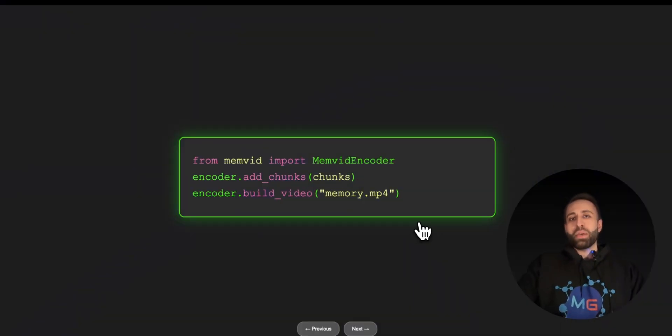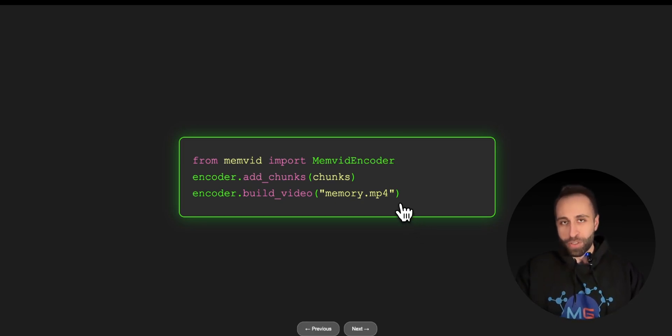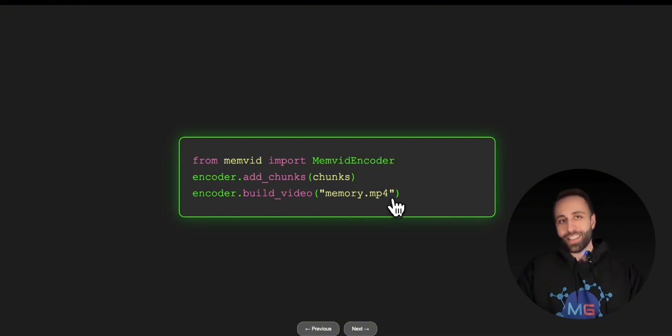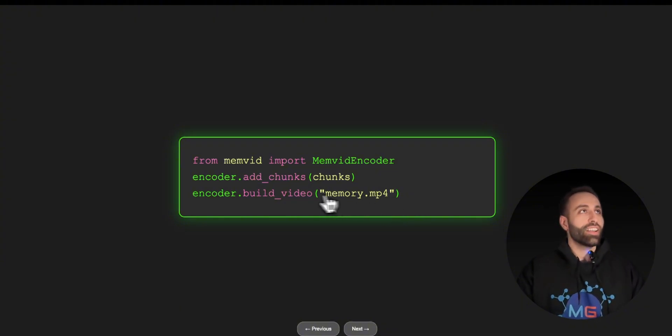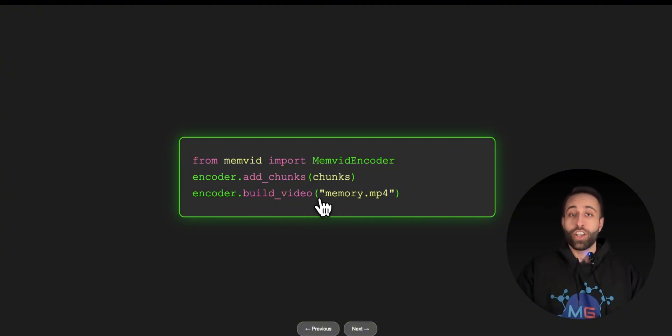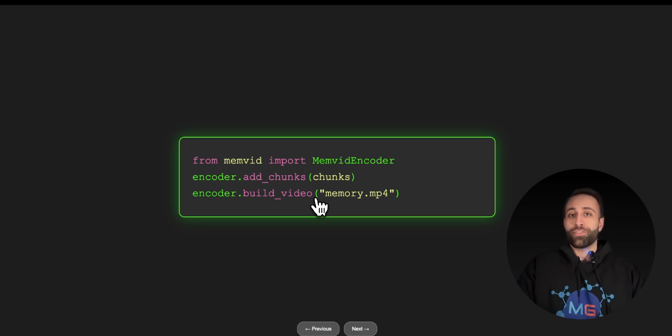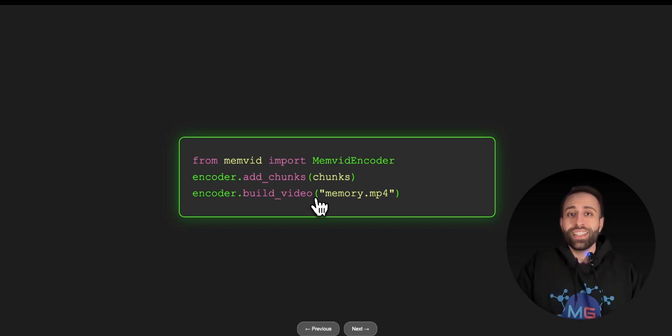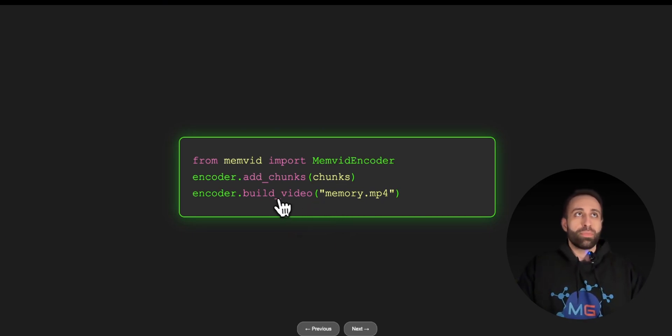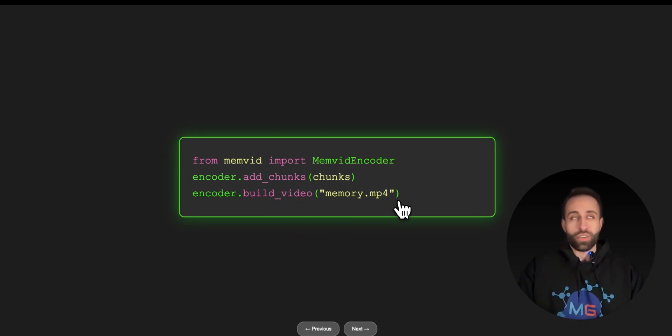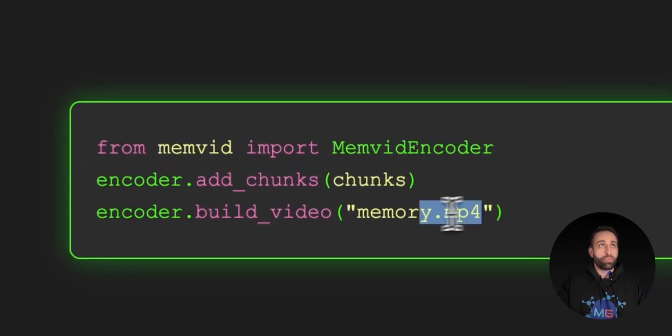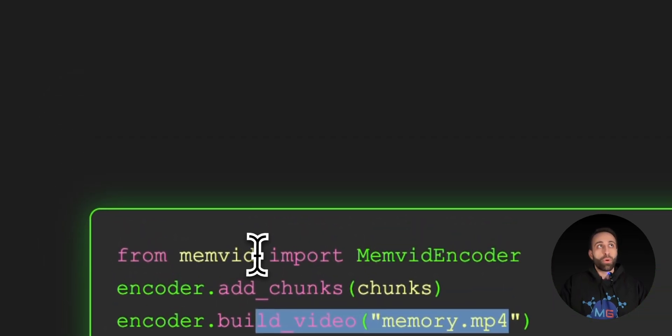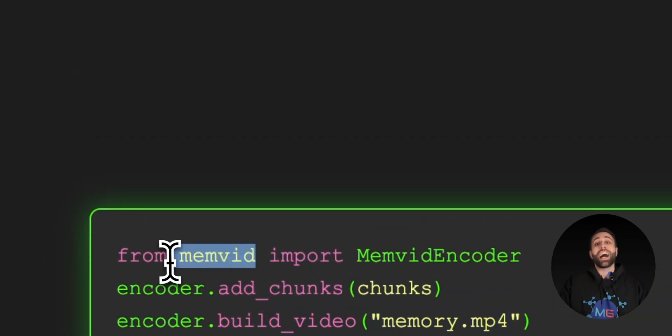Memvid is a new open source package just released. I'll share with you the GitHub repository of this solution. With just three lines of code you can convert all those chunks that you could create for having your RAG agents or even as a memory for your continuous learning agents. We can just convert them to videos with MP4 formats. We're just importing memvid.